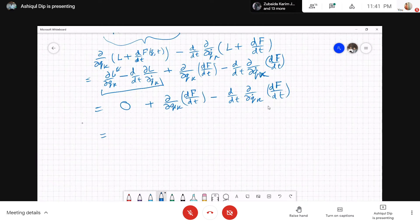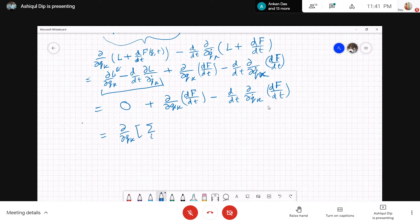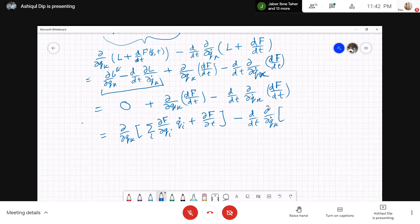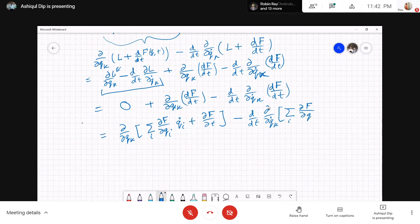We expand dF/dt. So you have ∂/∂q_k of the sum over i of (∂f/∂q_i · q̇_i + ∂f/∂t). Then similarly minus d/dt of ∂/∂q̇_k of that expression. Since f is independent of q-dot, but dF/dt is not — there will be a q̇_k term. But can't we use cancellation of dots here? Yes, we can. So basically the dots cancel out, and that's what we are proving.